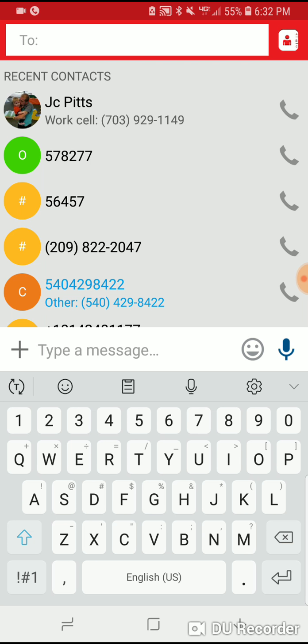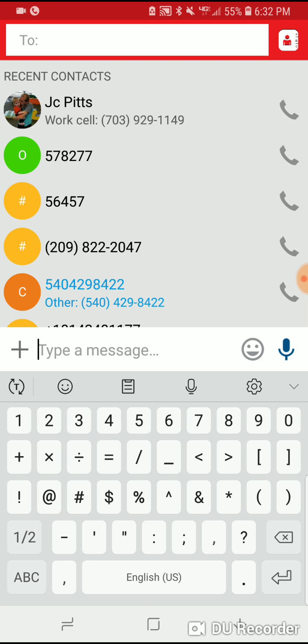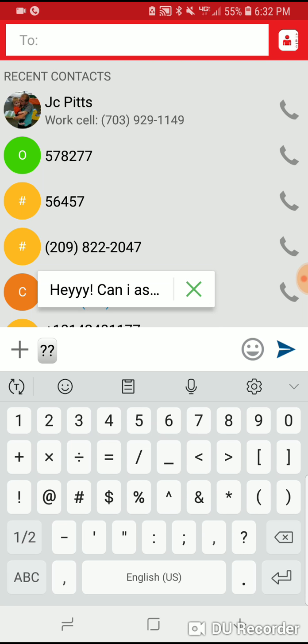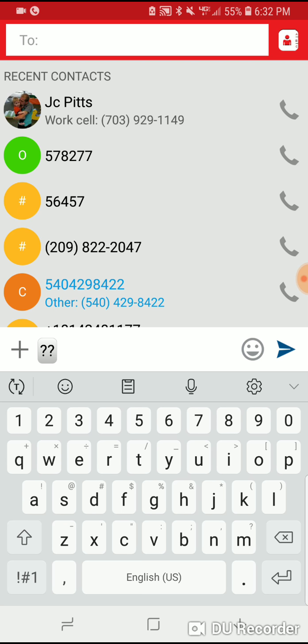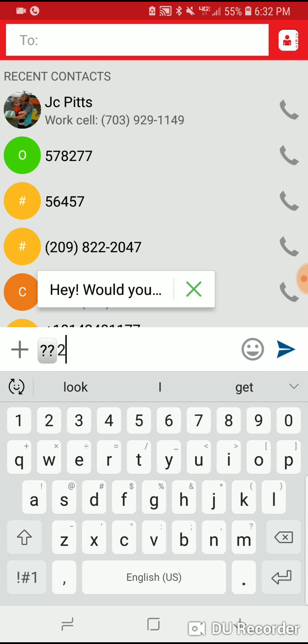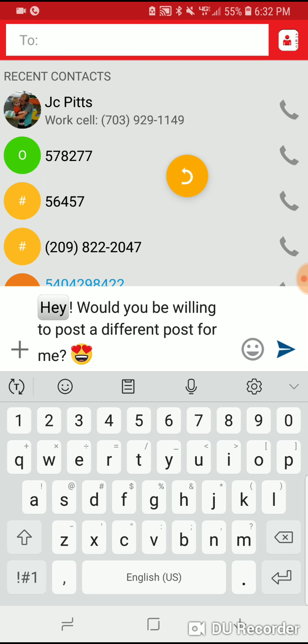If I want to ask someone to do a host post, I just type question mark question mark to start that conversation. And if they've done one before, it's question mark question mark two — it says: hey, would you be willing to do a different post for me?